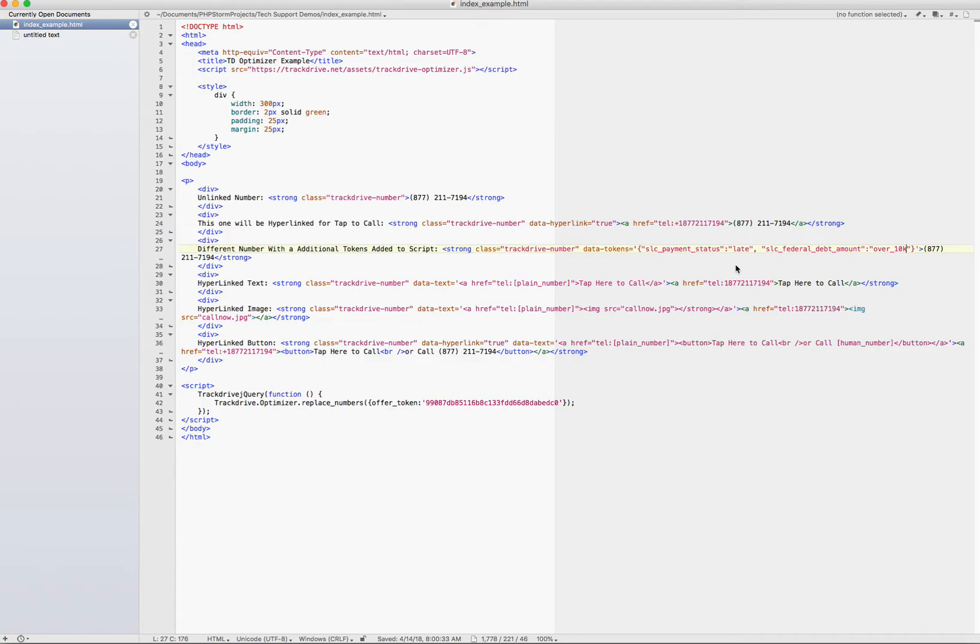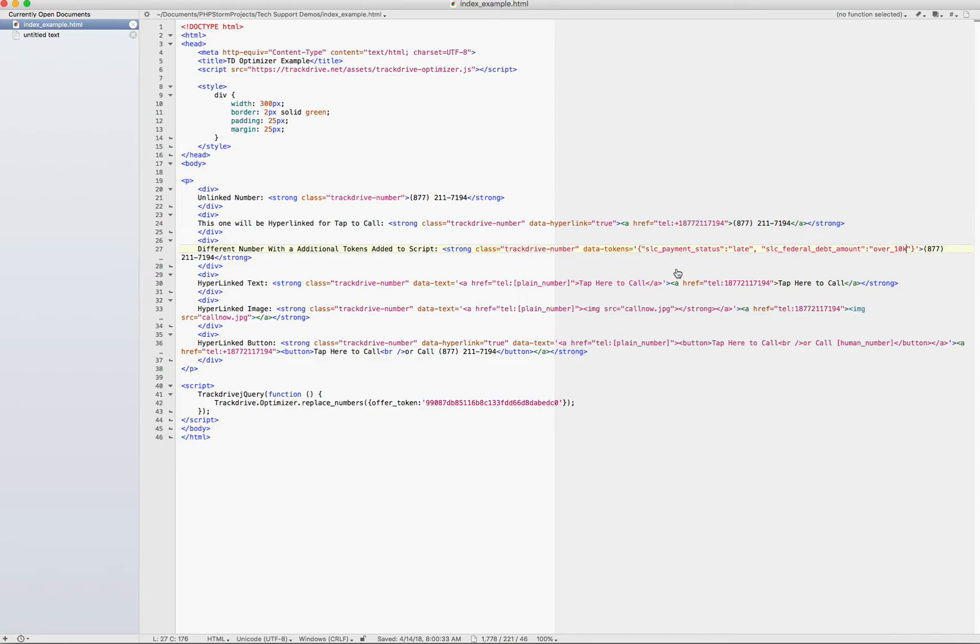Now the order of priority is we will look at the URL first for the tokens that you want us to search for and then add or replace the ones we find here. So if we were looking for S1 in the URL and we found it and then you were overriding it here with S1, you're going to win. The source code is going to win over us trying to read things out of the URL.